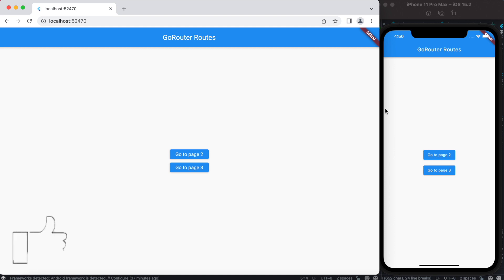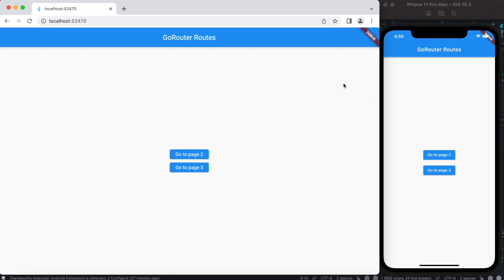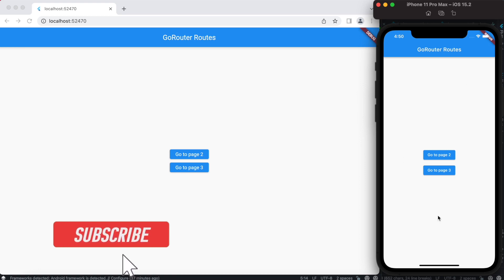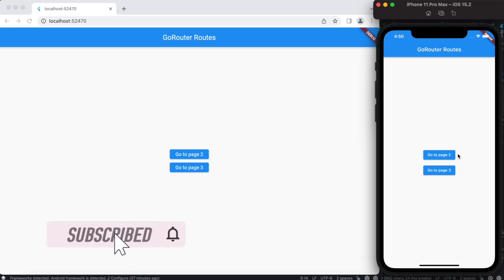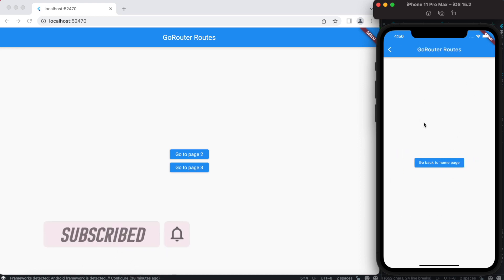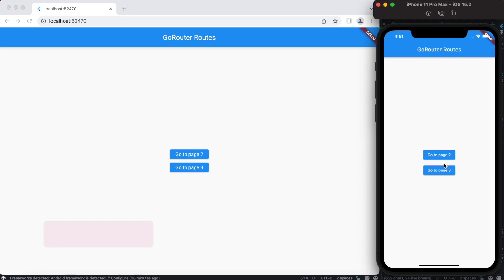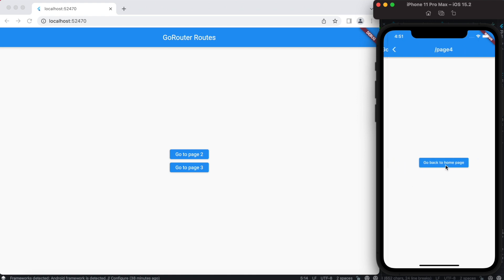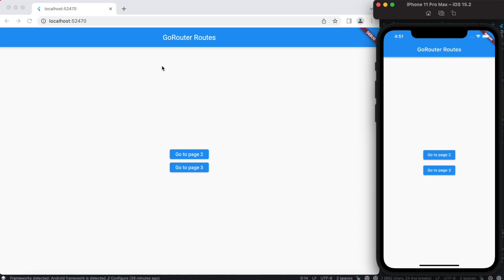Hello everyone, assalamualaikum. Here we'll use the go_router package to do routing in our app. From the main screen we can click a button to go to a new page, click back to go home, or click other buttons to navigate to another particular page, where we can also see the page routes and go back to the home page.